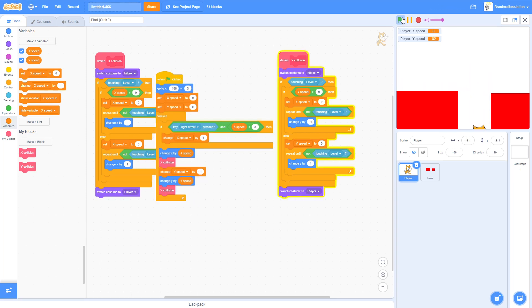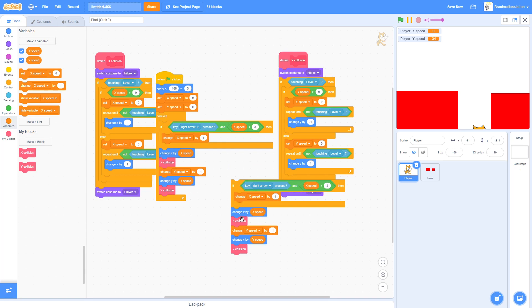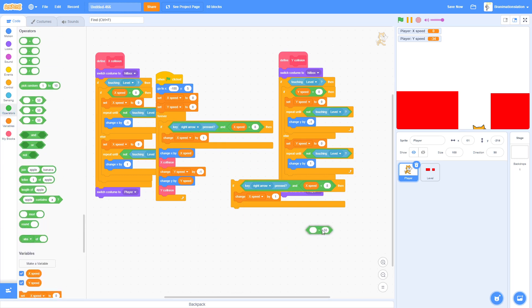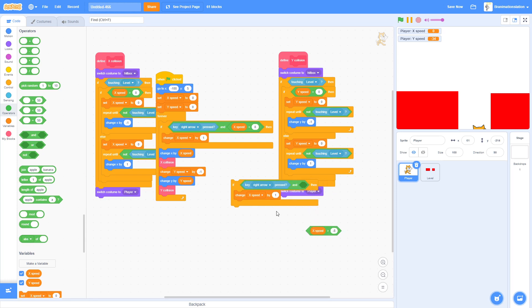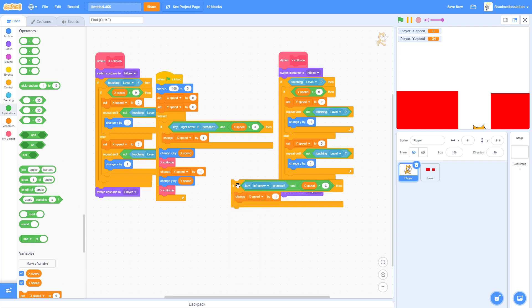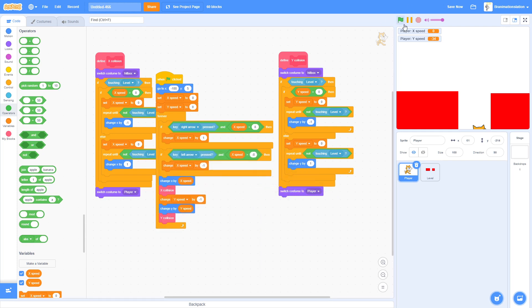We have a simple game, but Scratch Cat just keeps moving — we forgot the left arrow check. Set the threshold to negative 8 with the condition flipped. Switch the key to left arrow and change X Speed by negative one instead of positive one.